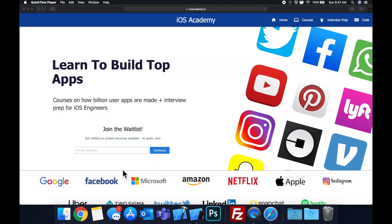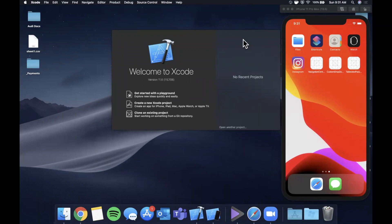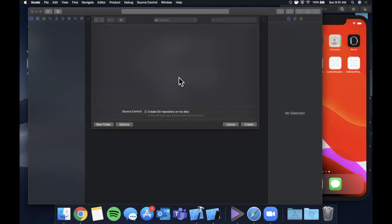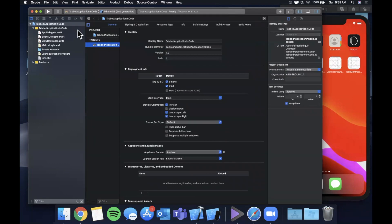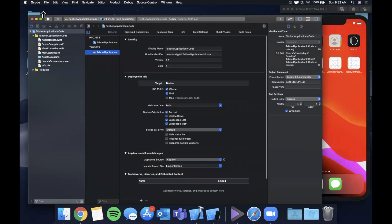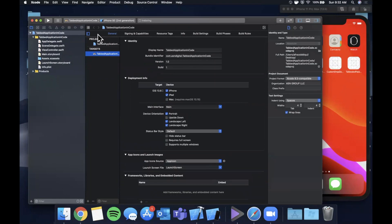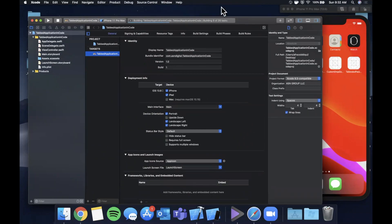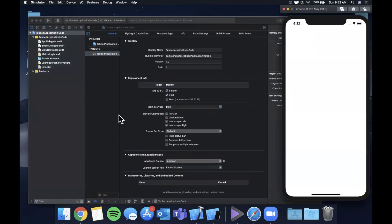Let's get started by opening up Xcode and creating a new project. We're going to stick with a single view application and call this project 'Tabbed Application in Code.' Make sure this is Swift with storyboard, then hit Enter twice to create and save the project. After Xcode loads, we're going to pick a simulator - we'll pick the 11 Pro Max - and hit the run button so it'll be good to go as we start building.